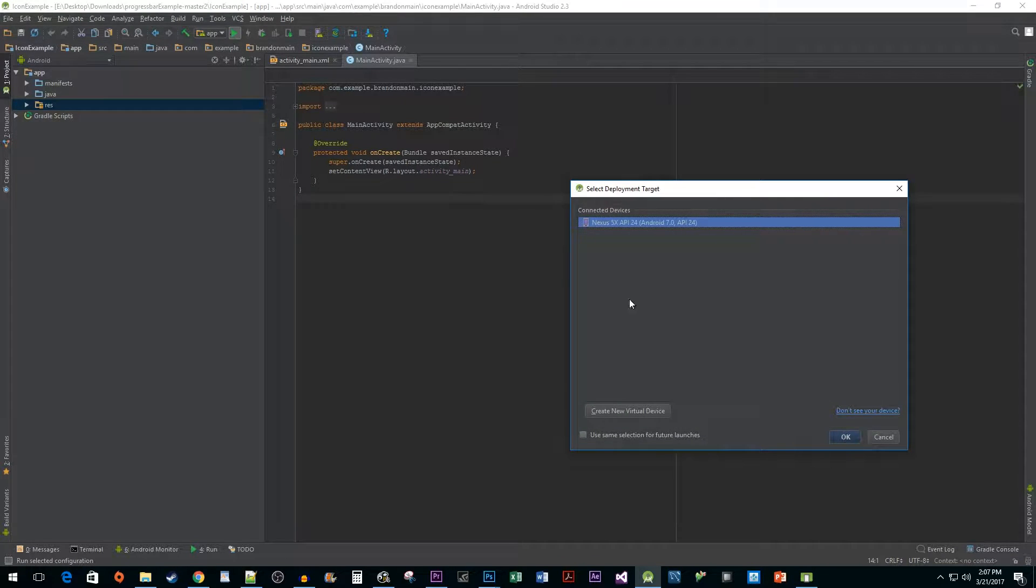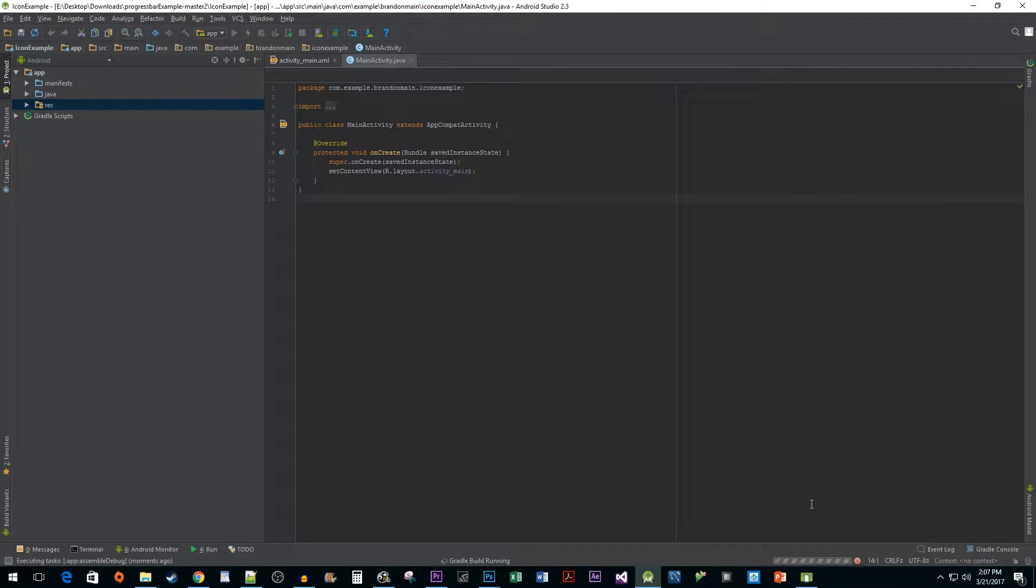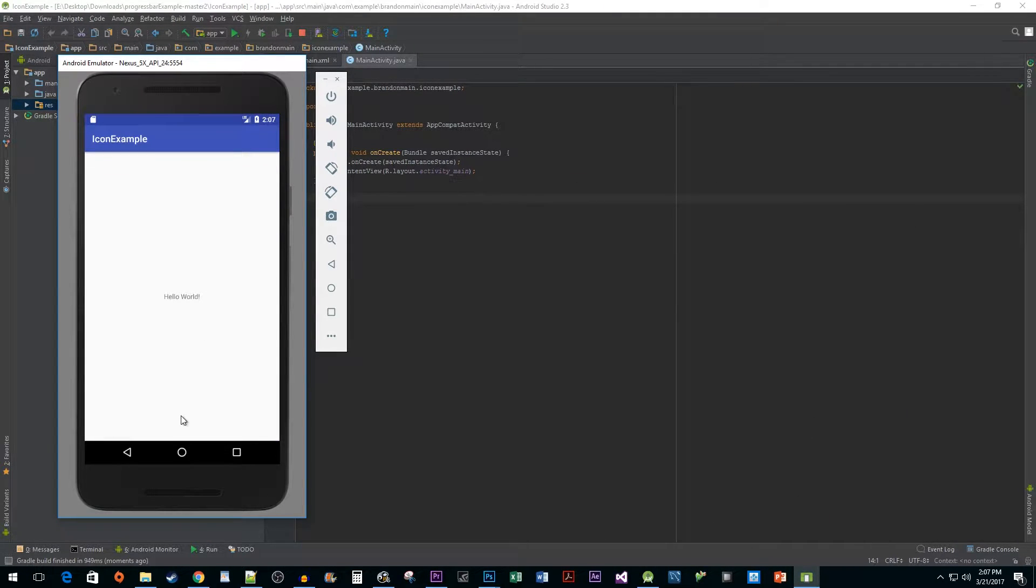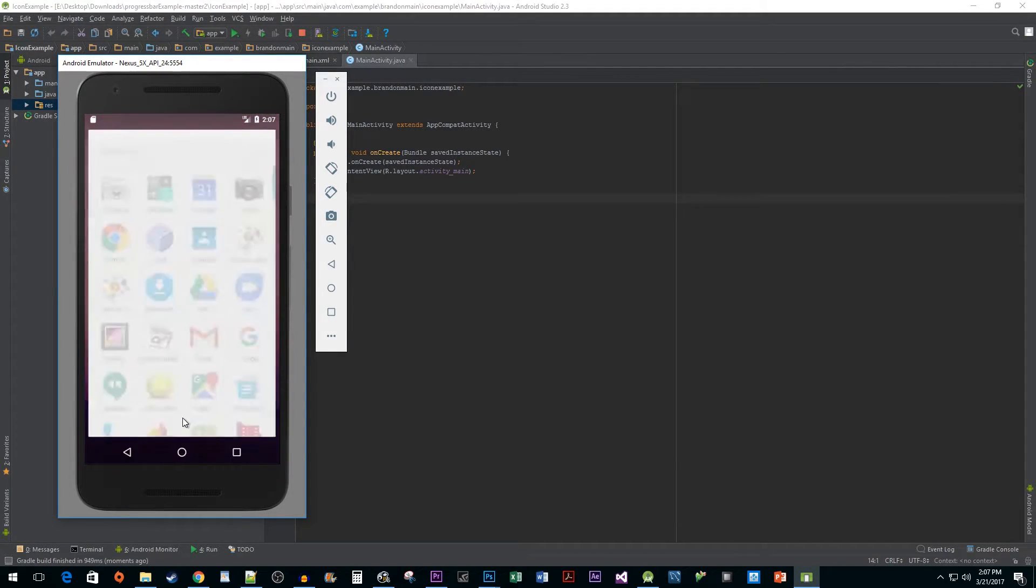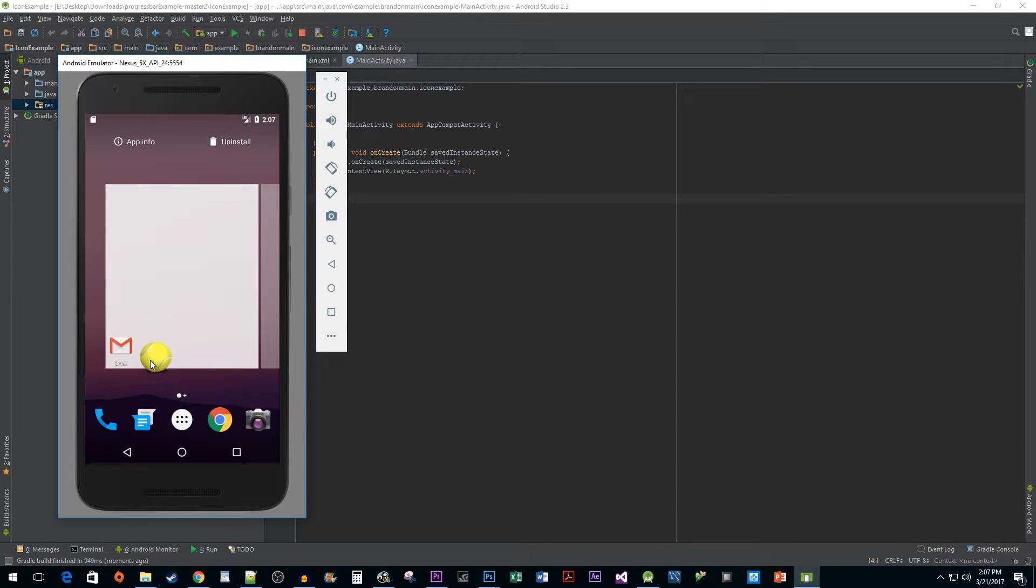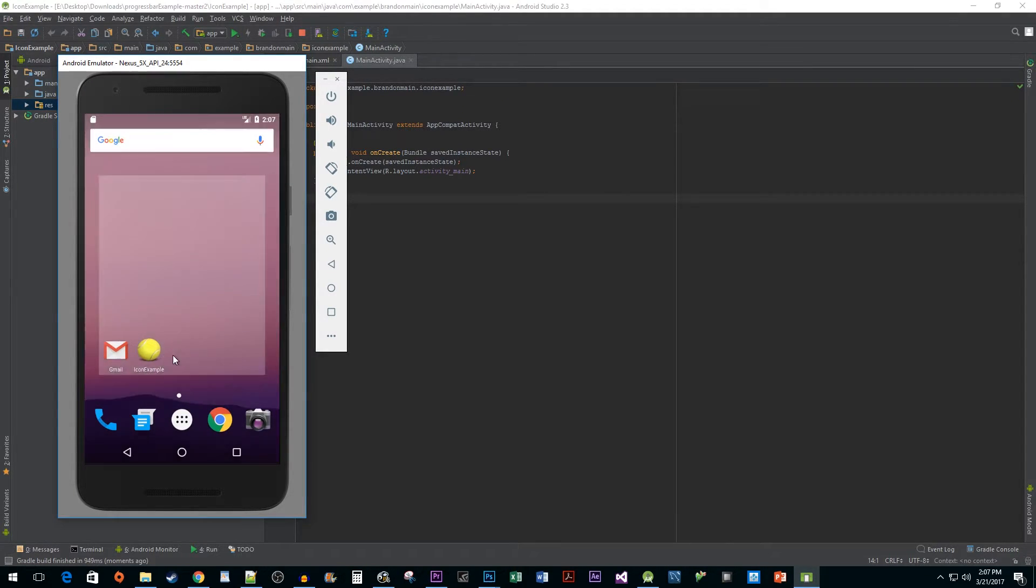Now when I run my app, I can see my new icon by going home and selecting the all apps button. You can also see how it looks on the home screen by dragging it there.